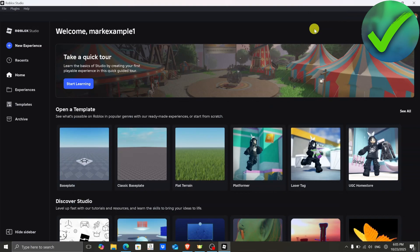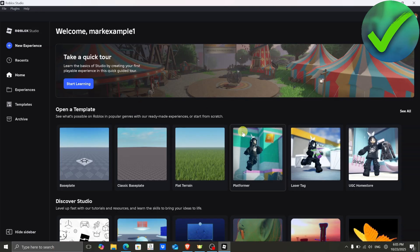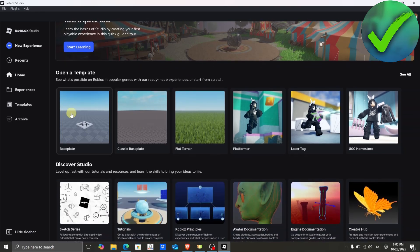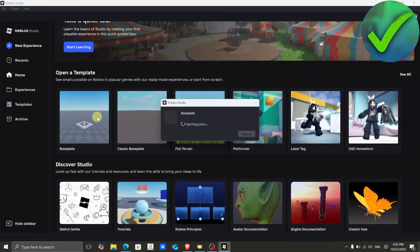How to make morphs in Roblox Studio — that is what I'm going to show you in this super quick and easy tutorial. So let's get into it. The first thing we need to do is open Roblox Studio, and then open our game. So let's say for example that this is our game right here, so let's open that.